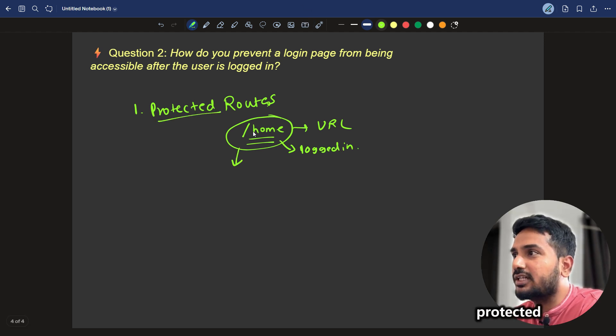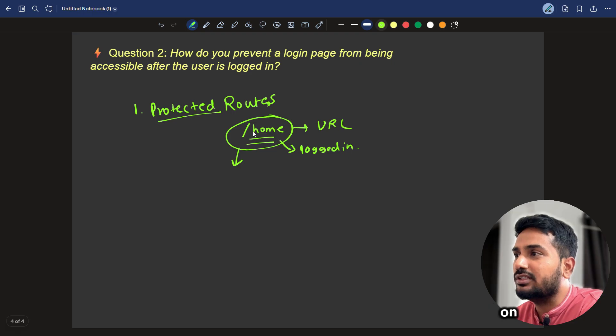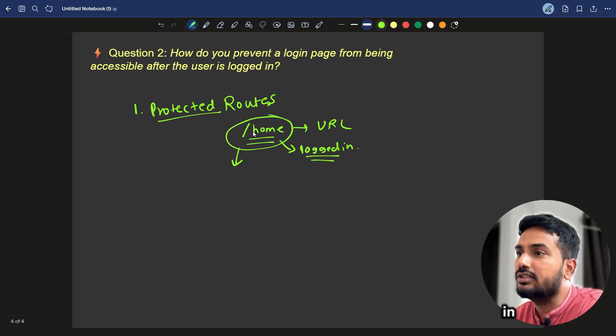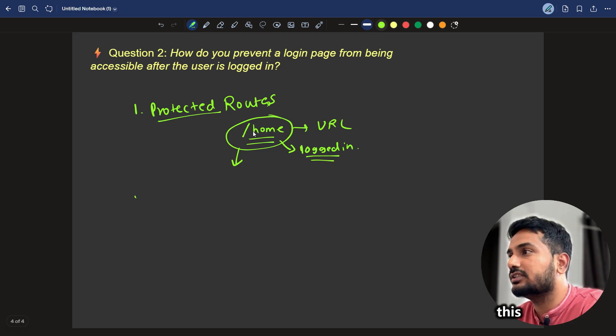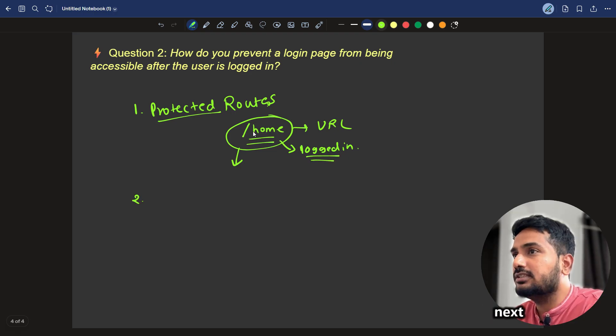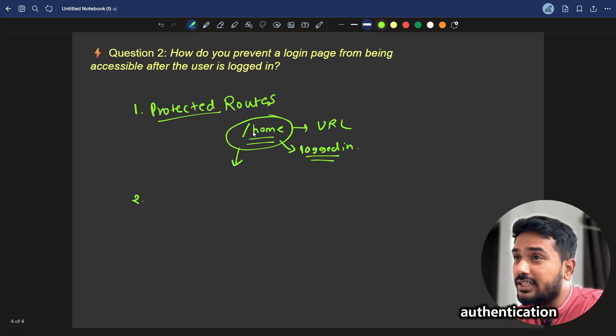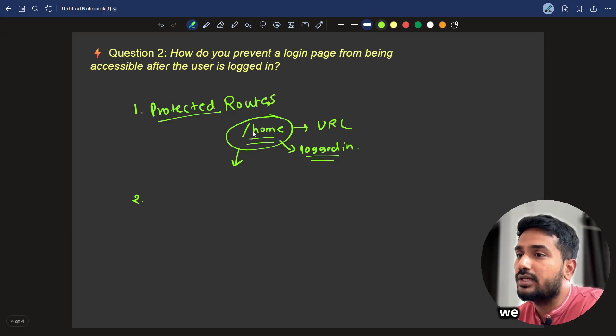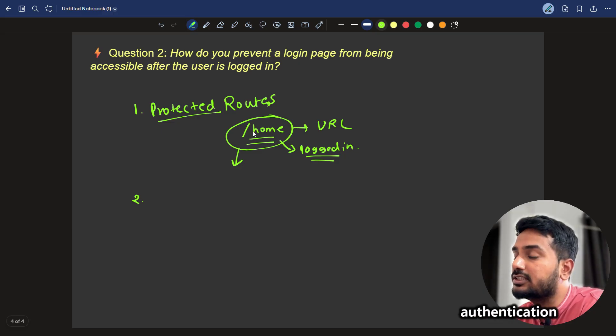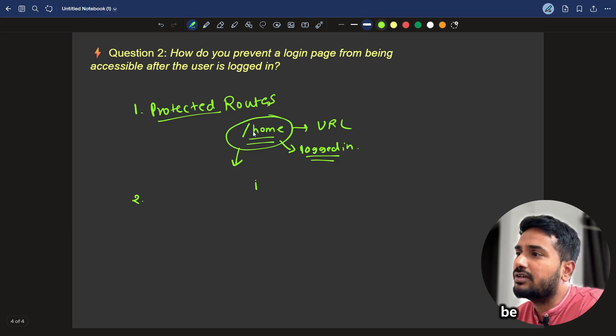Just like that, we can use protected route which will be based on some flag. That is, if you are logged in or not. This is the first thing. The next thing is keep track of authentication state. How we can track the authentication state? There can be a flag like isAuthenticated.